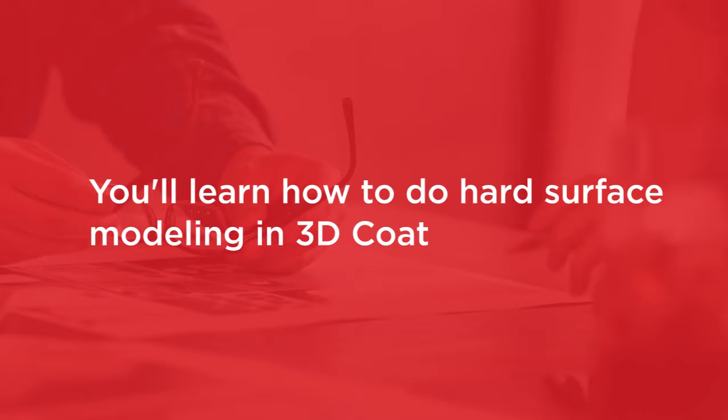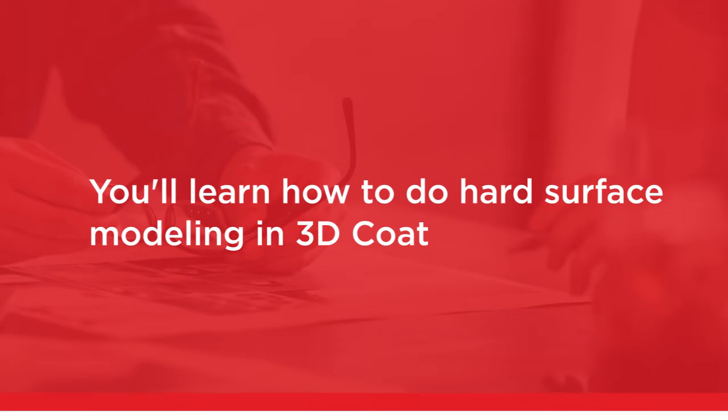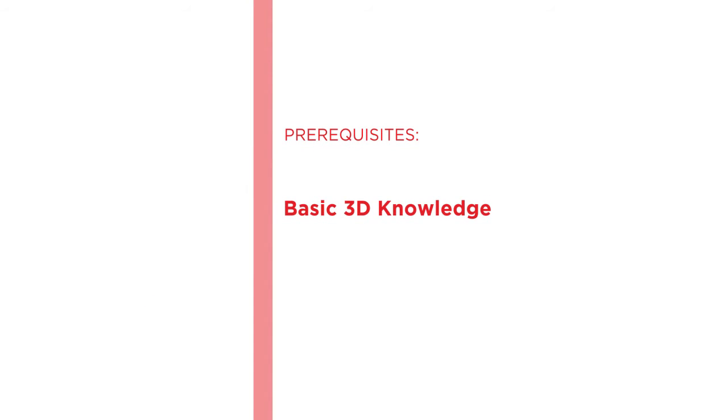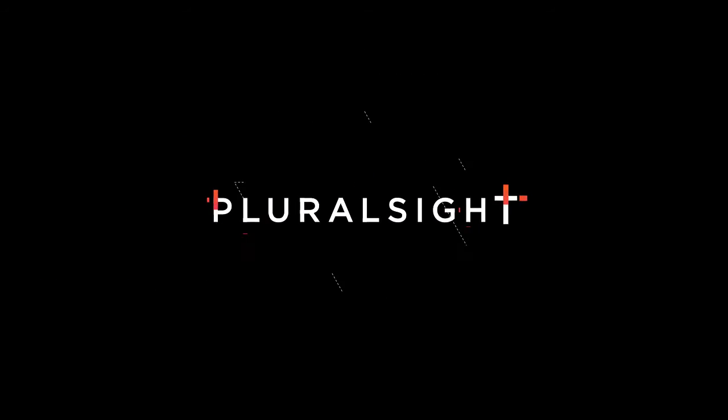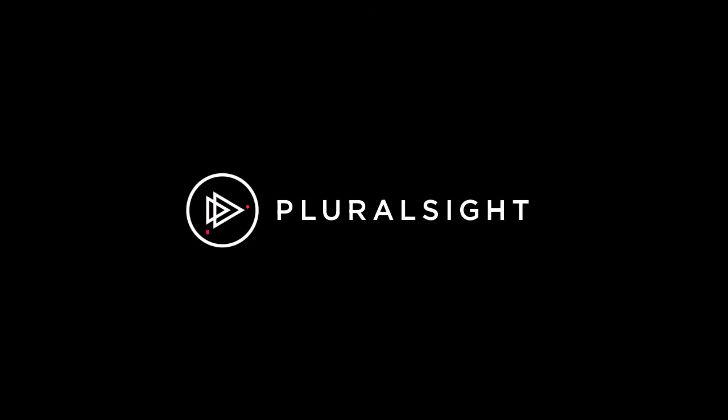This course is a quick introduction to creating hard surface concepts within 3D Coat, and only some basic 3D knowledge is required. I hope you'll join me on this journey with the Getting Started in 3D Coat course at Pluralsight.